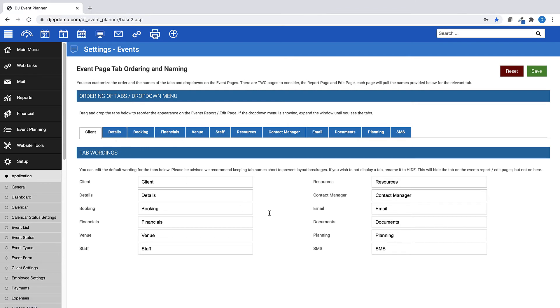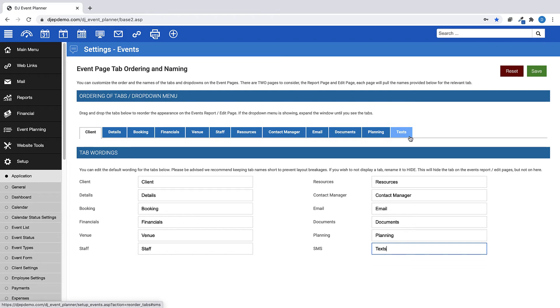Just below that, under Tab Wordings, you can change the name of the tabs within your account, such as if you want to change the SMS tab to Texts. You will see that it changes above in the Ordering section. When renaming the tabs, please be advised that we recommend short names to prevent any possible layout breakages.